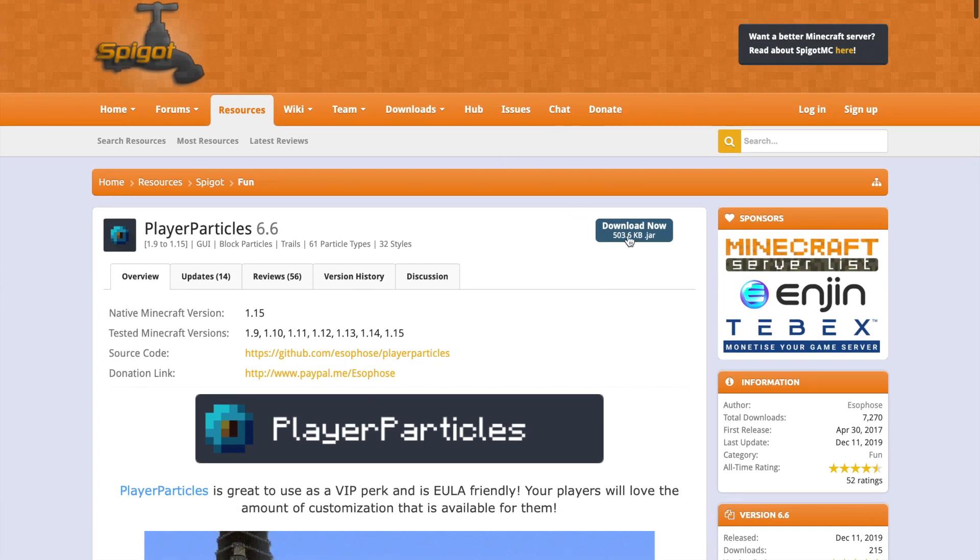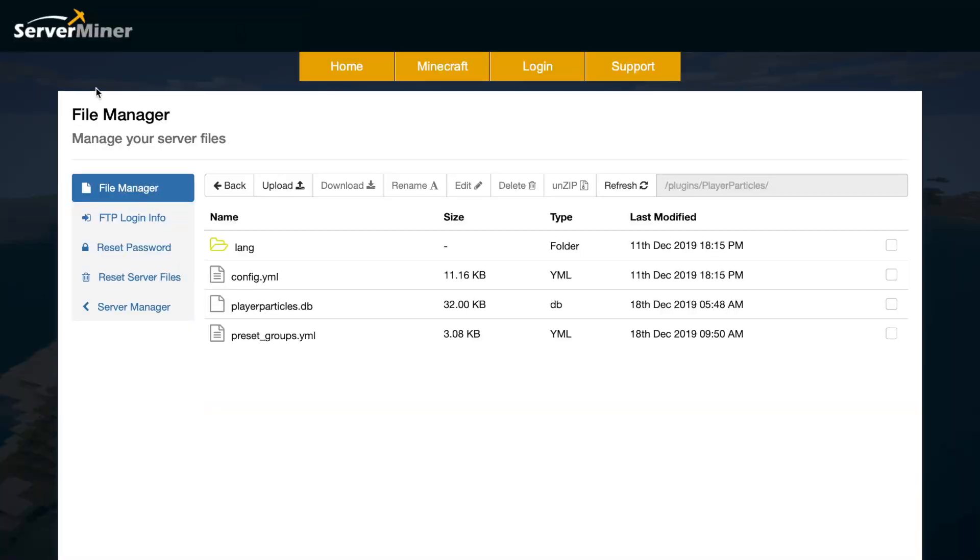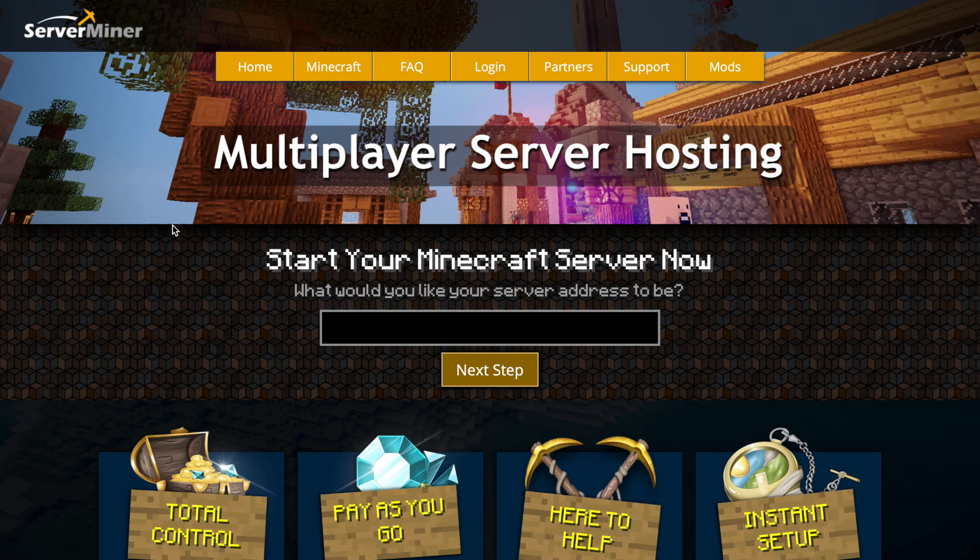So if you want to download it, hop over to the Spigot page. But if you need a server to host it on, check out serverminer.com for the best and cheapest hosting around. That's it for me. Subscribe, like, comment, and I'll see you next time.